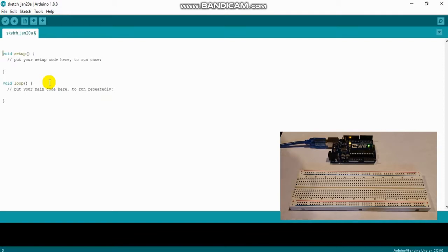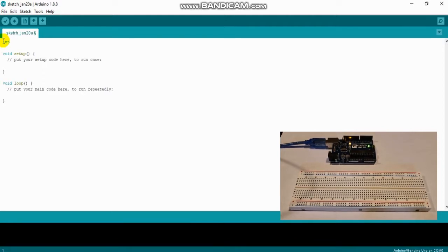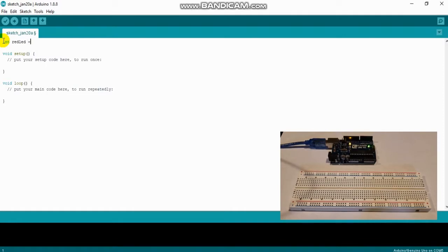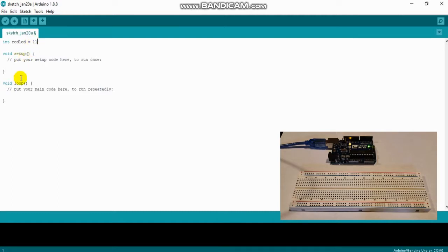Before I even enter void setup, the first thing I want to do is name my LED and write what pin it's going to be connected to on our Arduino board. So I'm going to write INT, which stands for integer, and this is used for storing data. I'm going to call it redLED — all one word — write the equal sign, and write 11. Now 11 represents the pin number on my Arduino. The reason I wrote this here is if I name it throughout the code and I decide to move my pin later on, I just have to change the number up here rather than throughout all the code.